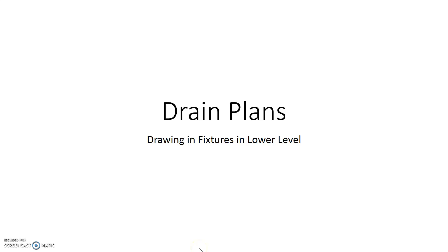Good day, this video today is a continuation of drawing the drain plans. What we're going to look at here is tying in and drawing in our fixtures that are located in our lowest level, our basement of our homes and our buildings.